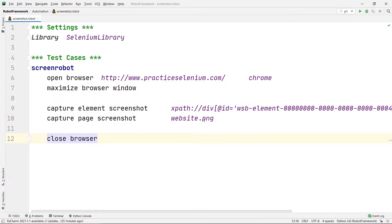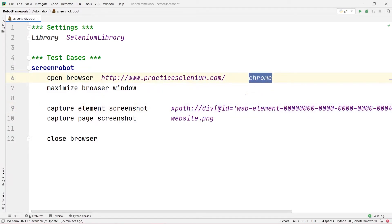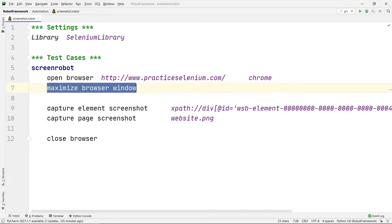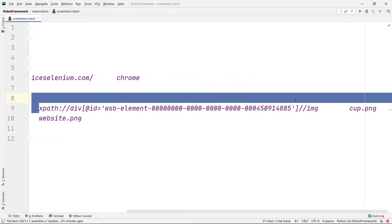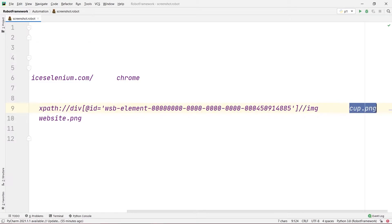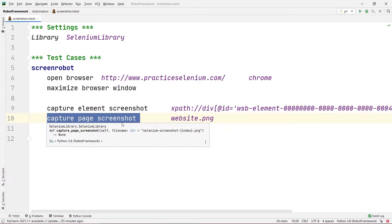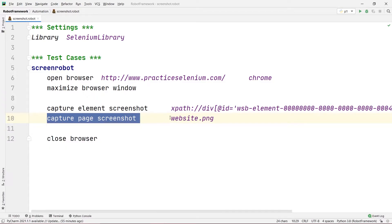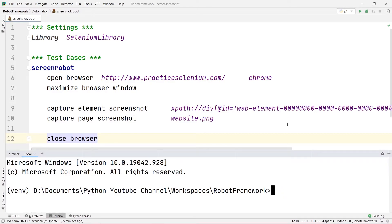So to summarize what this code does: it opens the browser, navigates to practiceselenium.com, maximizes the browser window, captures a screenshot of the cup image element saved as cup.png, then captures the whole page screenshot saved as website.png, and finally closes the browser.